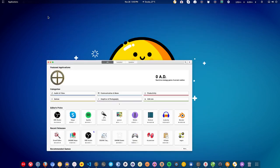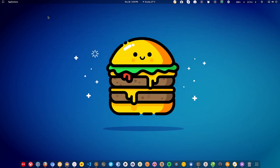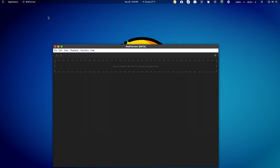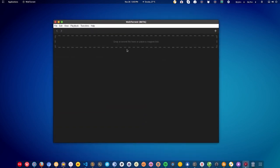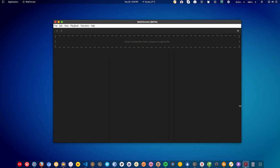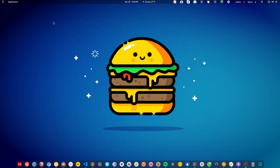There is one more torrent client called WebTorrent. This torrent client allows you to stream videos as well — you can add a video file and directly hit the play button and the video will start to play. It also works as a regular torrent client so you can download all kinds of torrents.